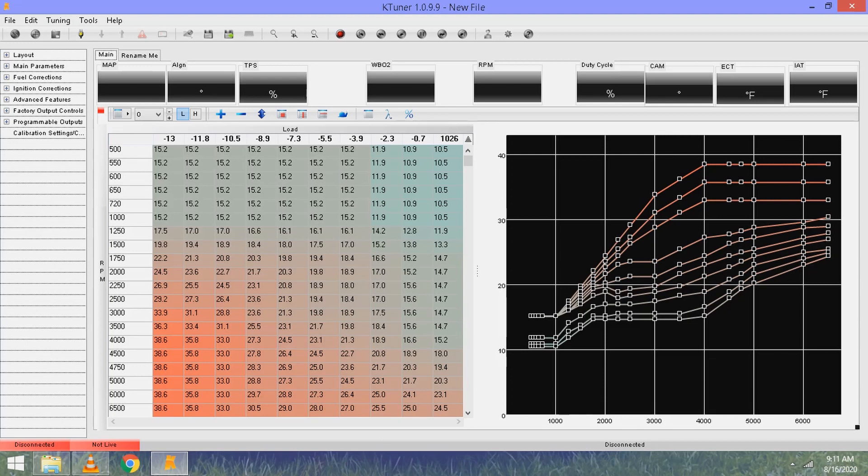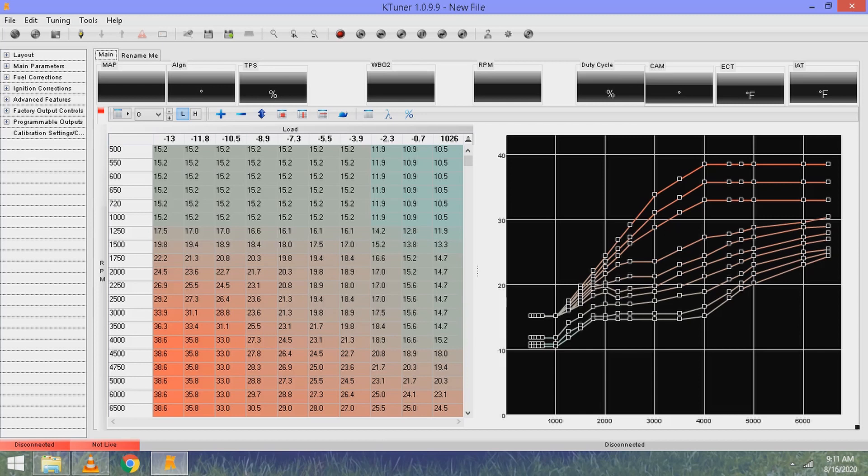If you're already in your tune, or if you don't have the tune pulled up, you can come under tools and hit download base code while it's connected to your ECU. It will download the code that your vehicle is currently running.